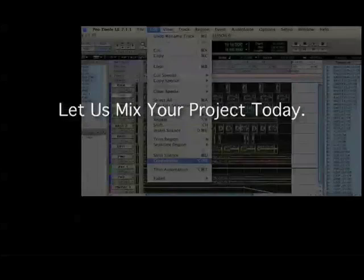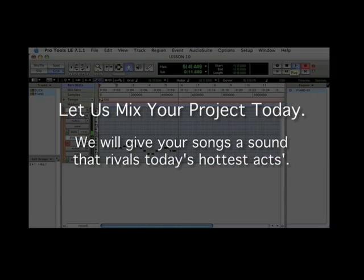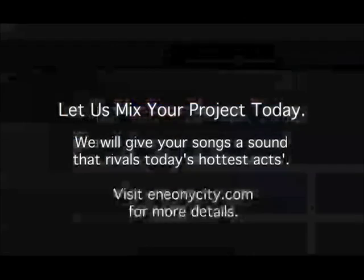Let us mix your project today. We will give your songs a sound that rivals today's hottest acts. Visit eneonicity.com for more details.